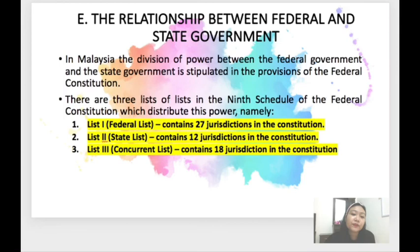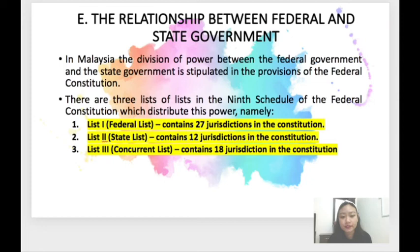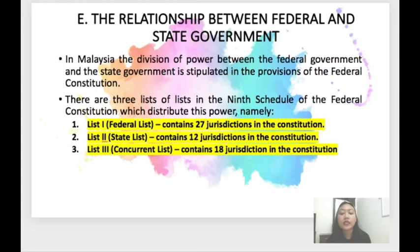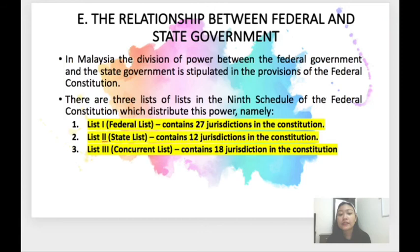The last topic: the relationship between the federal and state government. In Malaysia, the division of power between the federal government and the state government is stipulated in the provisions of the federal constitution. There are three lists in the Ninth Schedule of the Federal Constitution which distribute this power: List One is called the federal list, containing 27 jurisdictions; List Two is the state list, containing 12 jurisdictions; and List Three is the concurrent list, containing 18 jurisdictions. In Malay, these are the senarai persekutuan, senarai negeri, and senarai bersama.